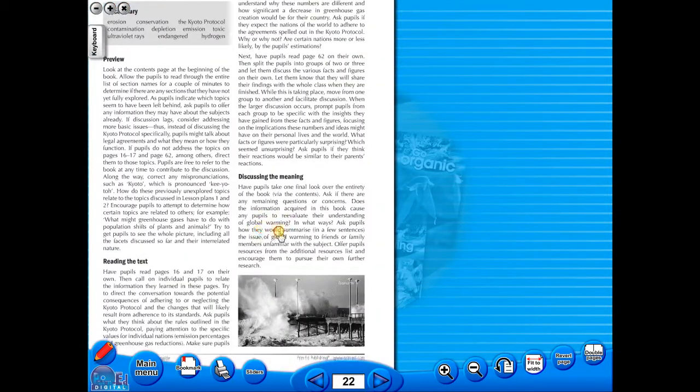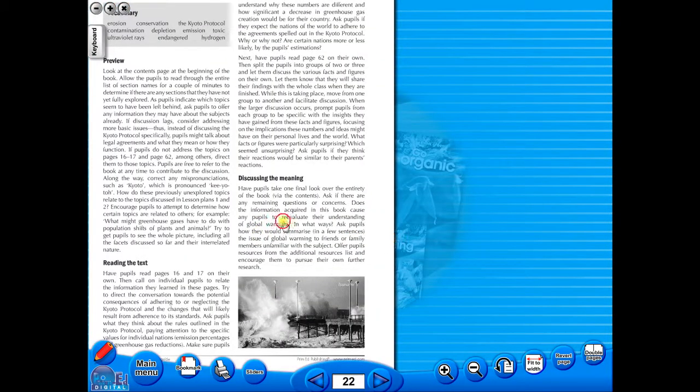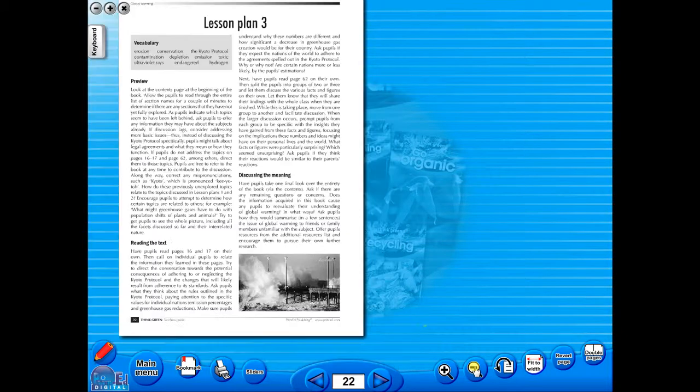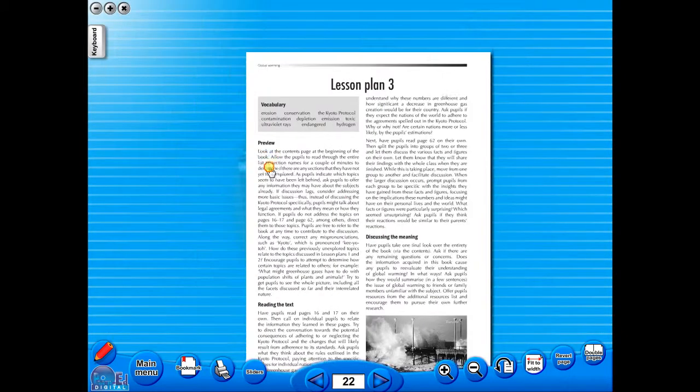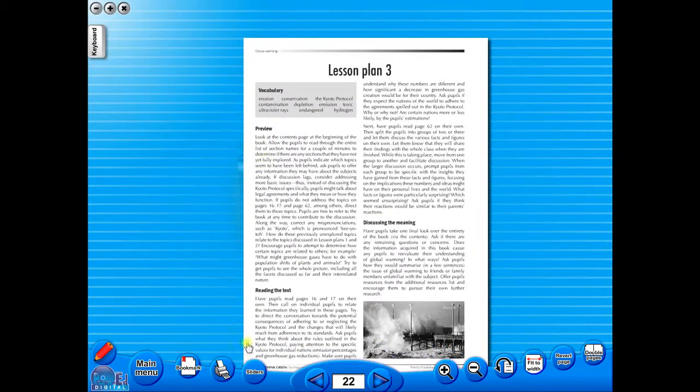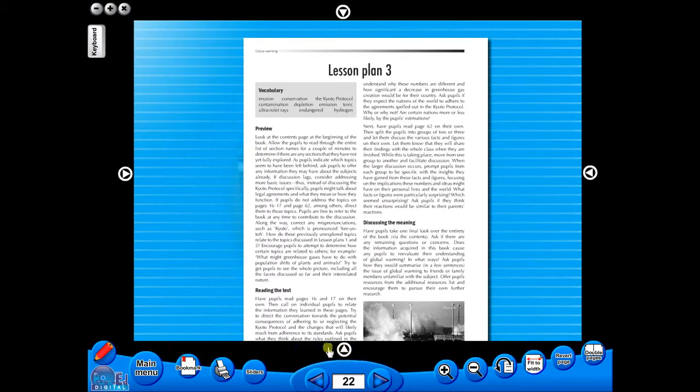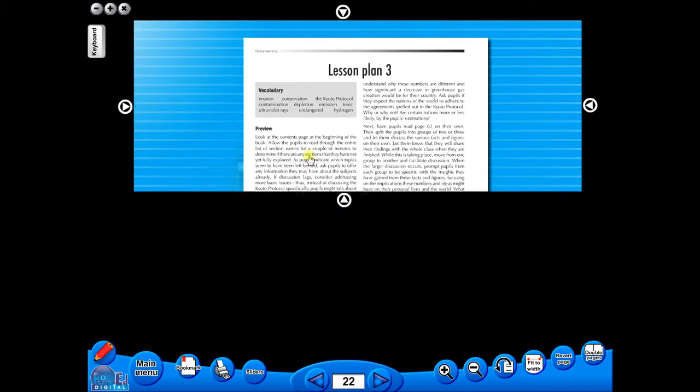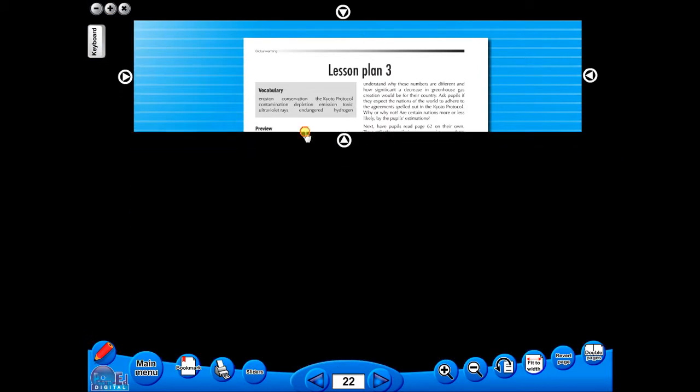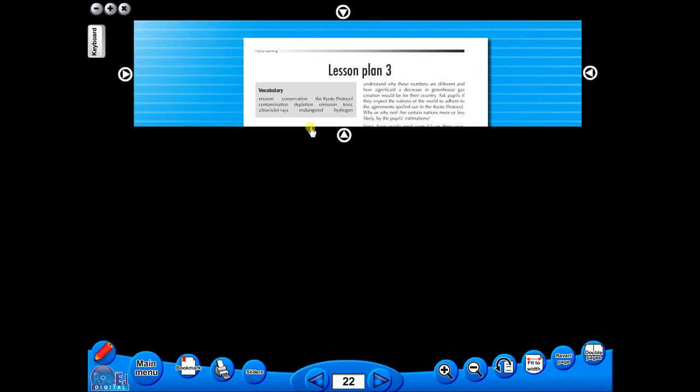This toolbar also includes the sliders feature, which allows the teacher to shield parts of the page until they are required. This could be useful to focus on one particular area of a worksheet when working with a class.